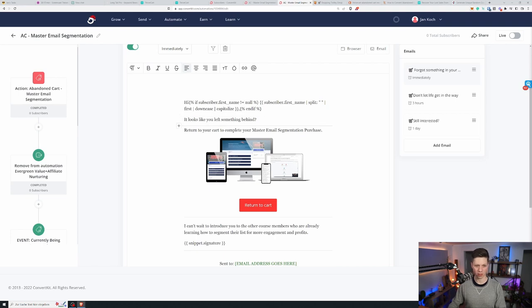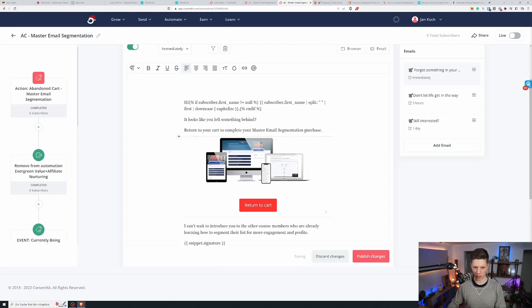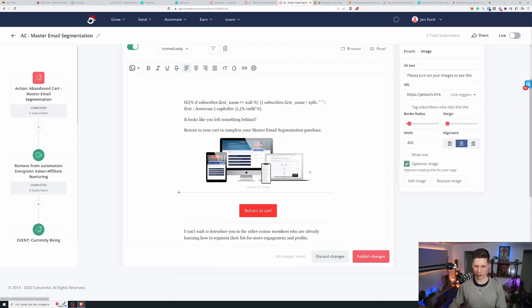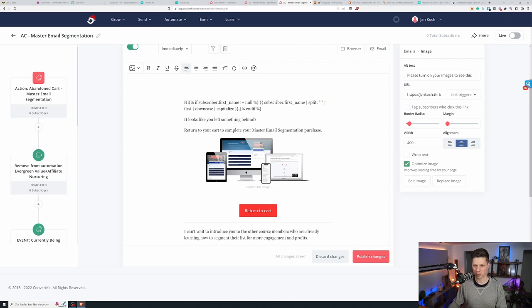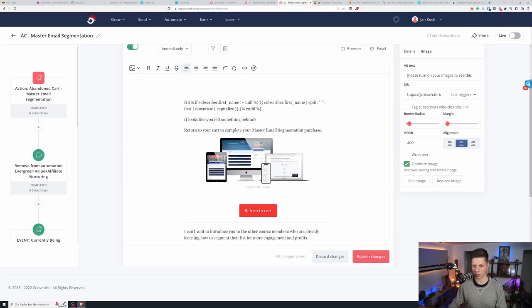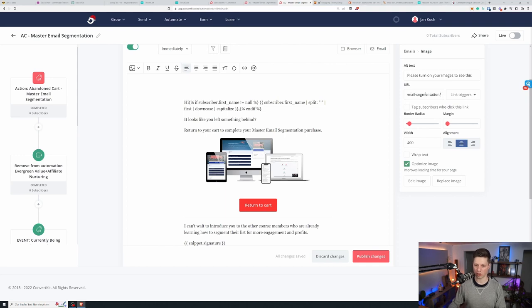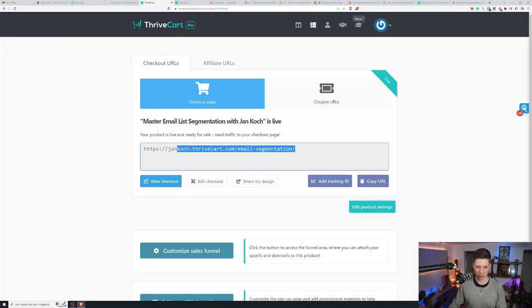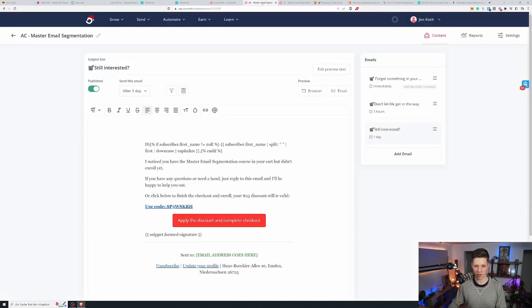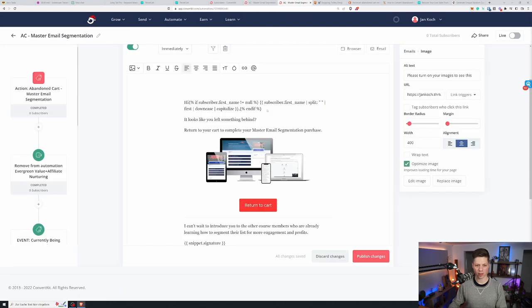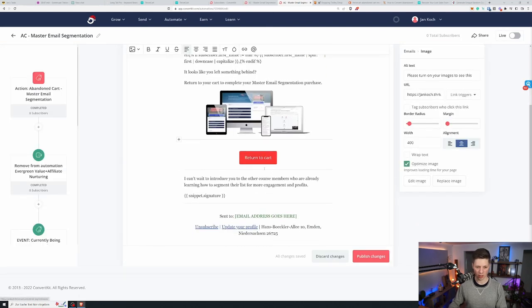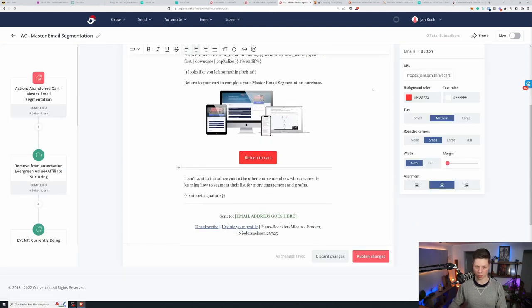It looks like you left something behind. Return to your cart to complete your master email segmentation purchase. This is lowercase p. Then the link says as an alt text. Please turn on your images to see this. And the URL goes to the checkout page inside ThriveCart. And that's where we need this checkout link right here in the product settings. There's the right tab.